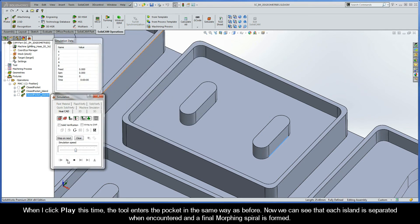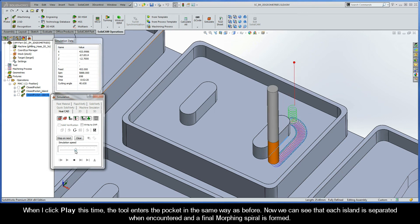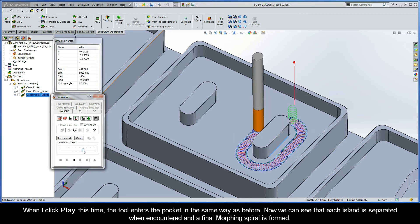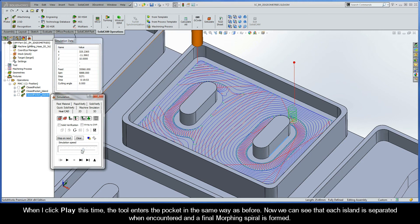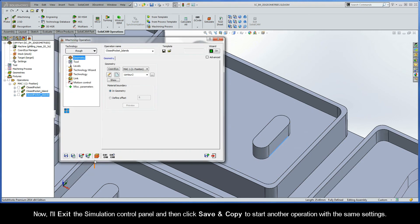When I click Play, the tool enters the pocket in the same way as before. We can see that each island is separated when encountered and a final morphing spiral is formed. I'll exit the simulation control panel and click Save and Copy to start another operation with the same settings.